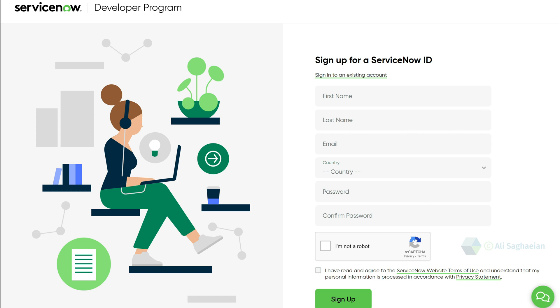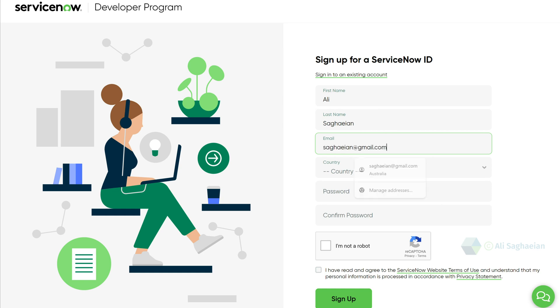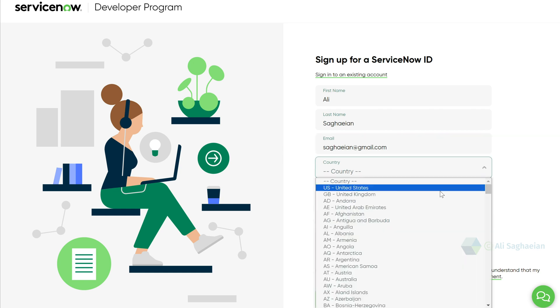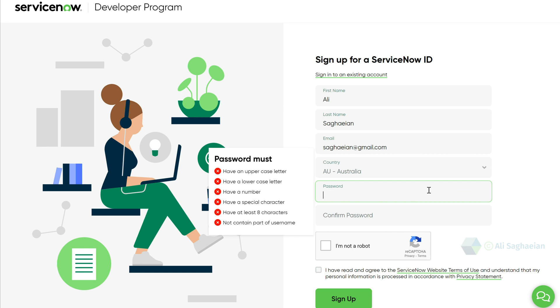Simply put your name and an email address, preferably your corporate email, so that you can benefit from the entitlements, then your country, and a password that matches the listed criteria.